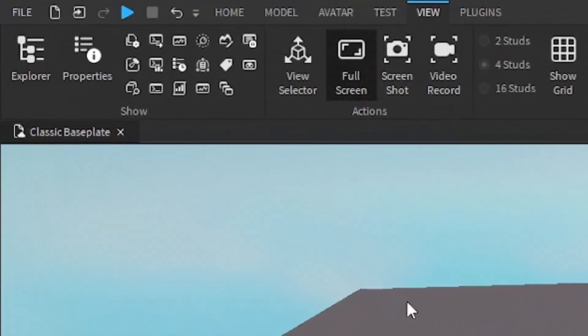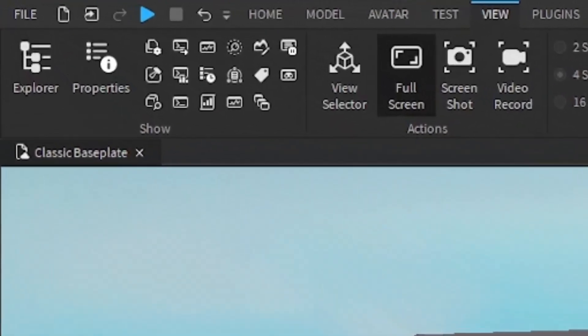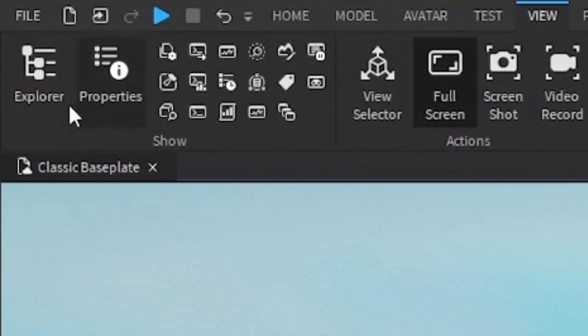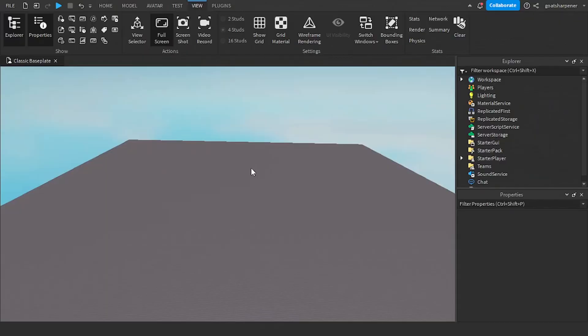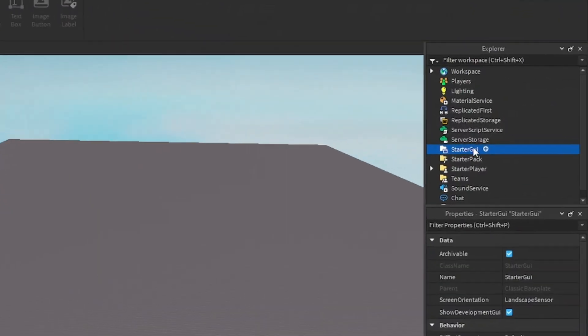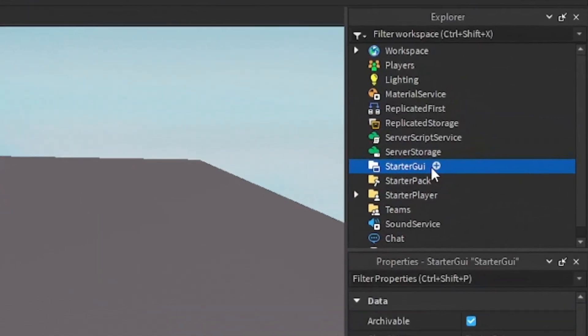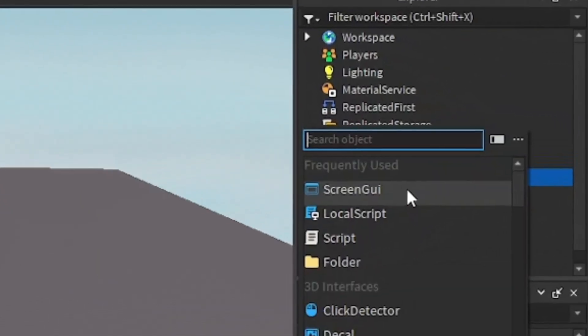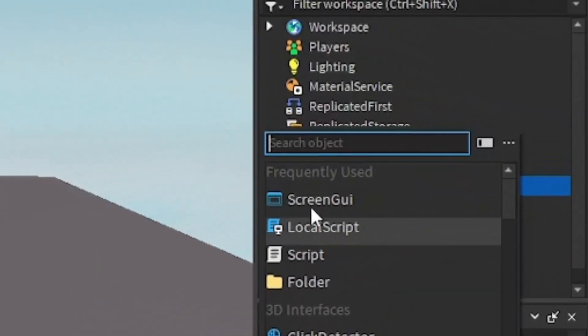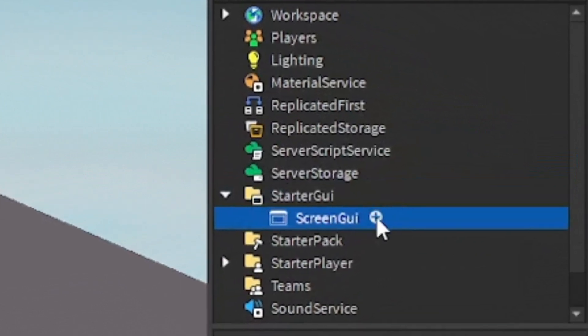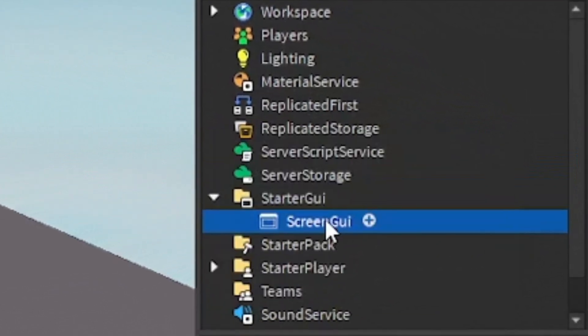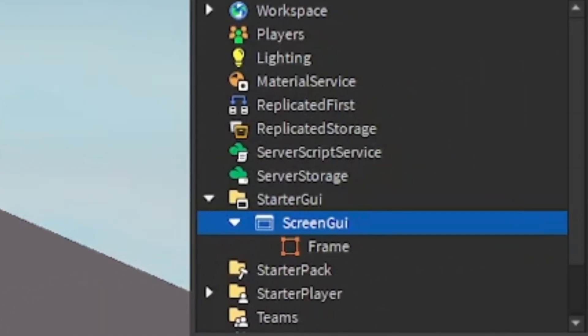So the first thing you want to do is go under the View tab and open up Explore and Properties. After that, we can go into the Starter GUI, click the plus, enter in a Screen GUI, click the plus, and enter in a frame.